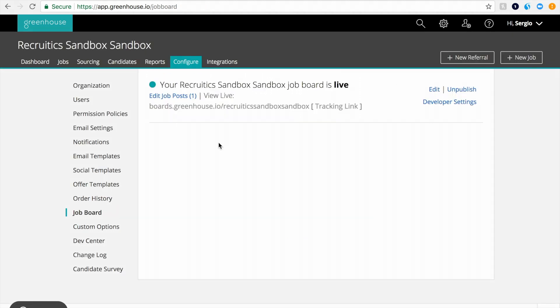And just like that, RecruitX is now tracking all of the traffic and performance being driven to your job board. Now all that's left is to send us a file of the jobs listed on this board. This allows us to show you all of the job features such as title, ID, and location within our dashboard alongside the performance data we're tracking for you.